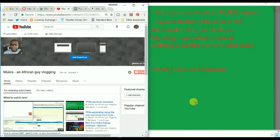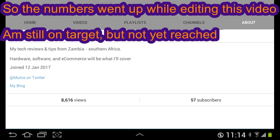Alright guys, just a quick one. My numbers have actually gone up a bit. They're now at 8,600 plus. So it means that I am 1,300 or so views away from my target. So I'm getting there every day.